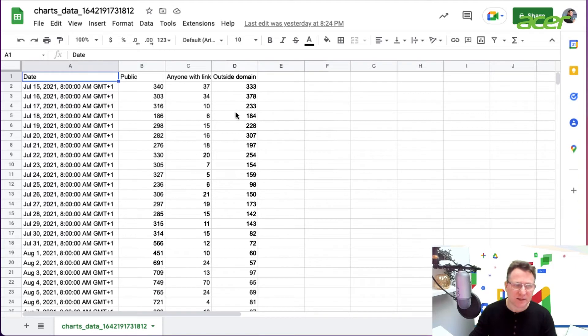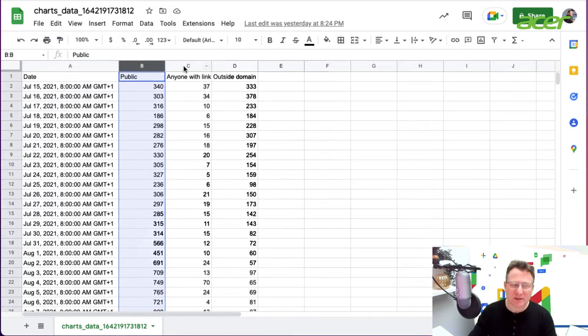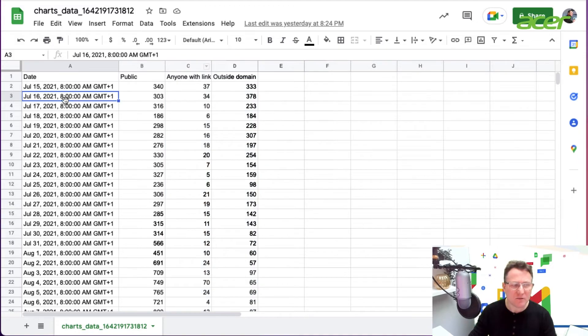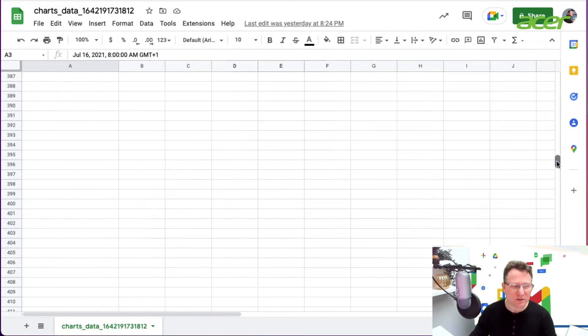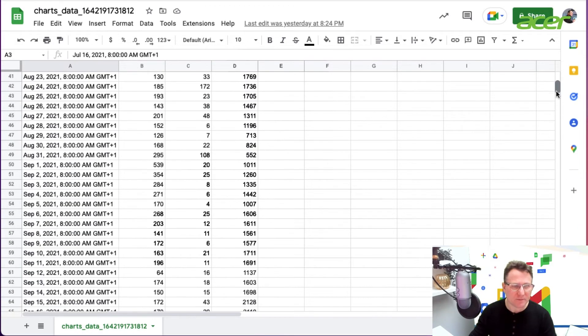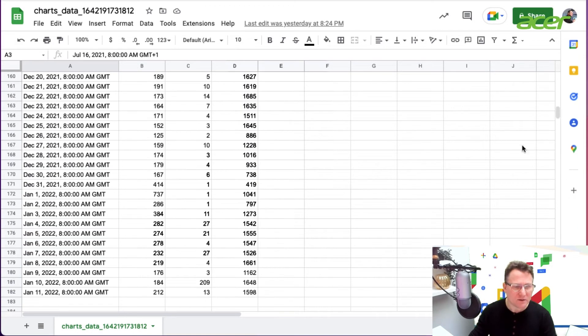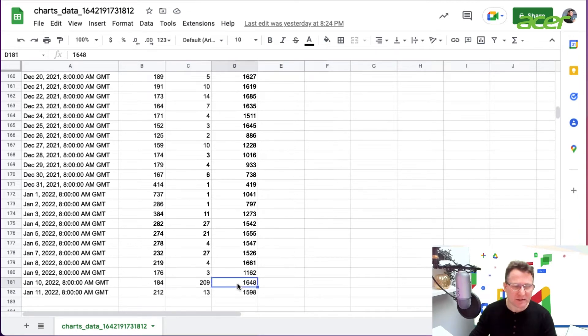You get the total number of public shares, anyone with the link, and outside of domain for each day in the range that you've got there. You can see any particular spikes in sharing within the domain.